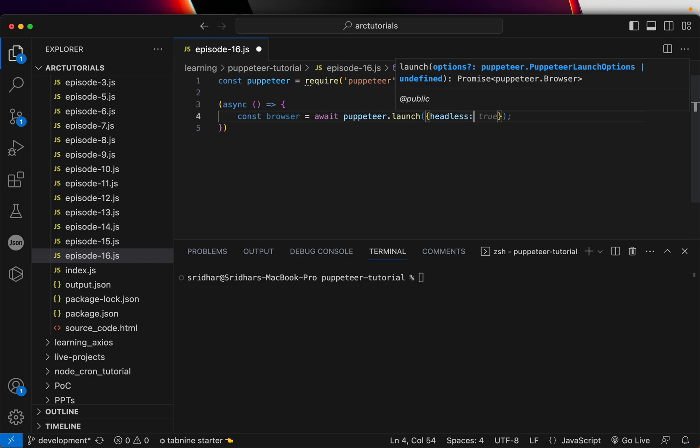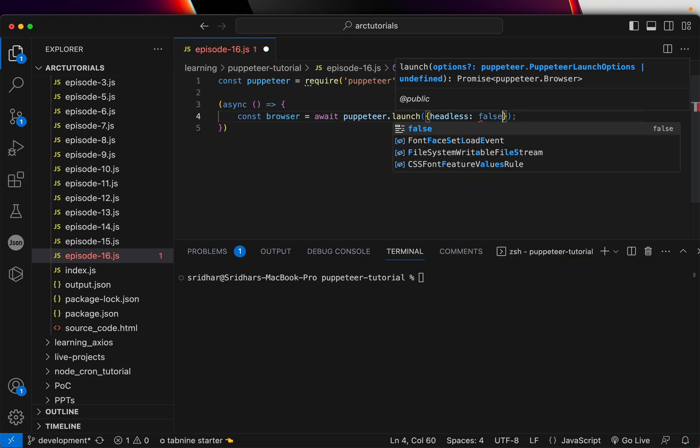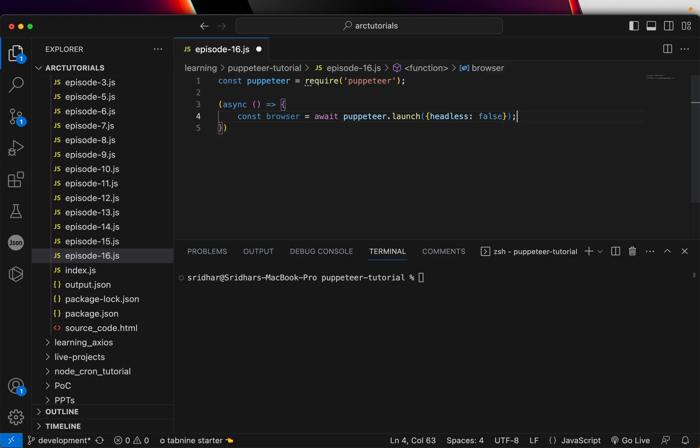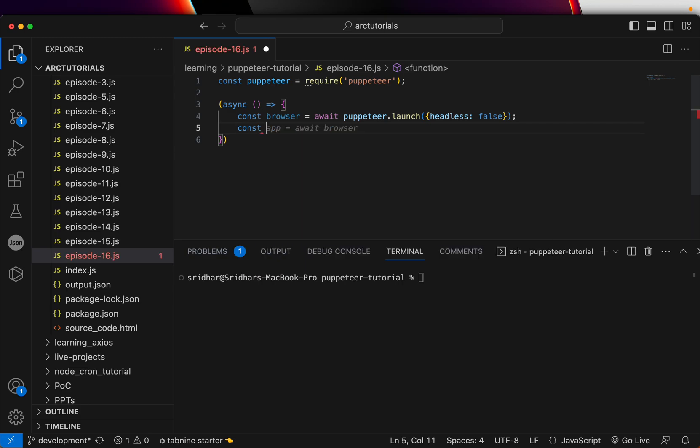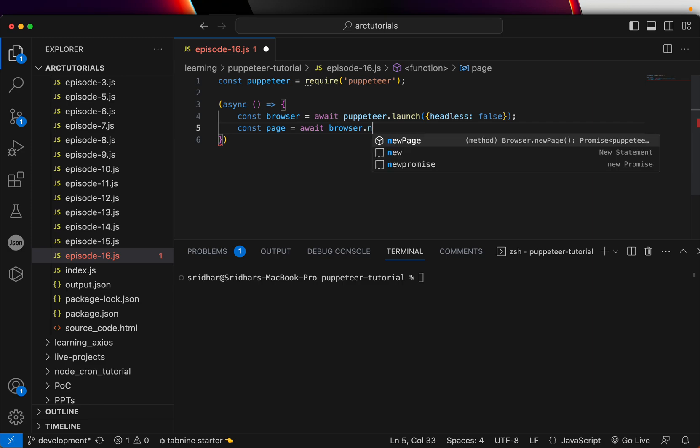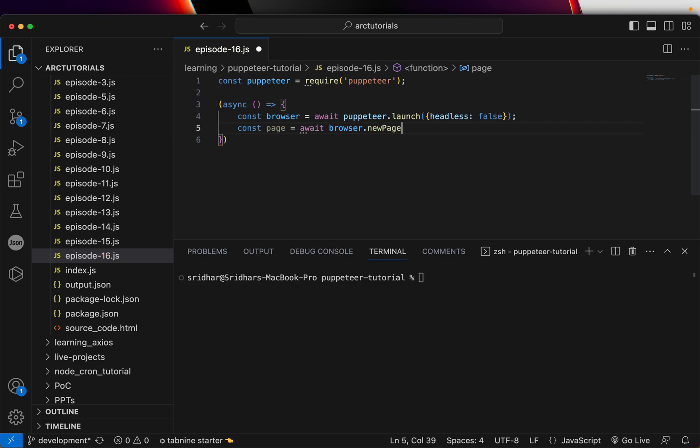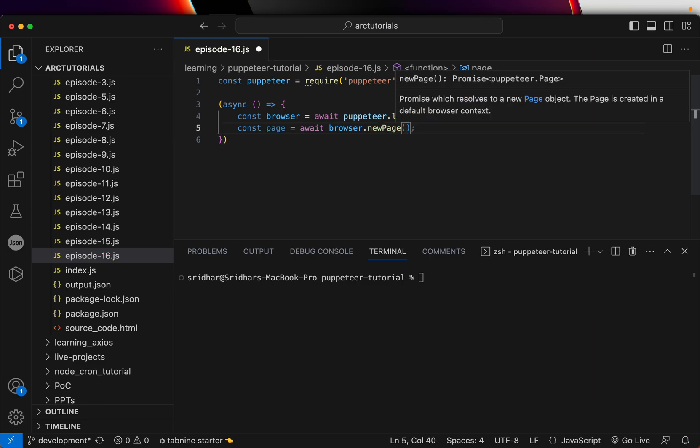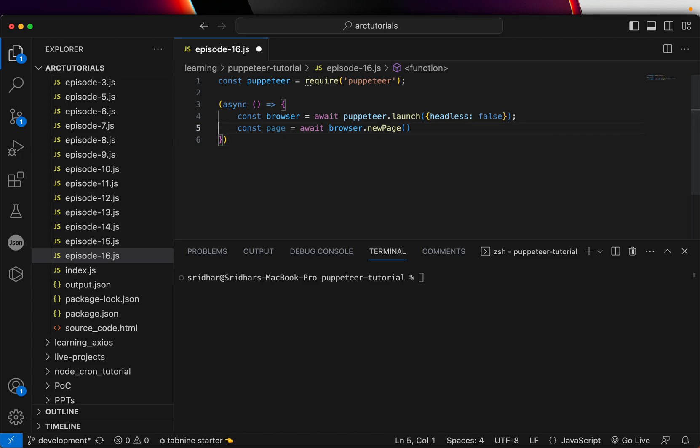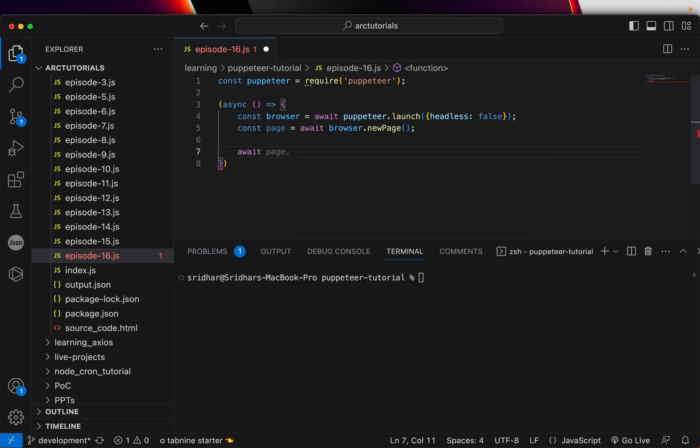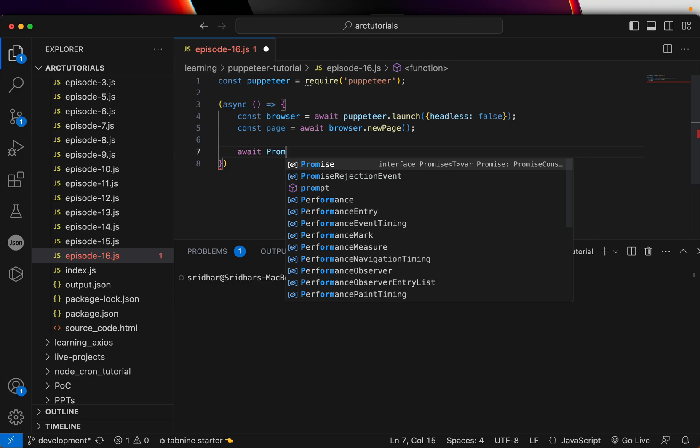We can pass params, and I'm going to say headless mode is false because I want to see that browser getting opened. If you want to run it in headless mode, you can make it true, which is by default. Then we will say page equals await browser.newPage. This will create a new browser page.